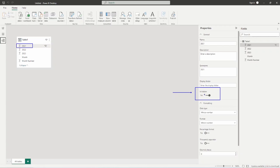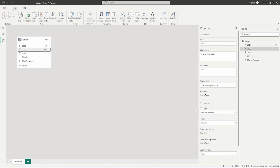Notice I have the 2021 column selected and 'Is Hidden' is set to Yes. If I choose the 2022 column, you'll see 'Is Hidden' is set to No, meaning it is not hidden from the Report View. The hidden feature only hides it from the Report View — you can still see that data inside the desktop or inside the Power BI service if you have the proper permissions to edit the report.